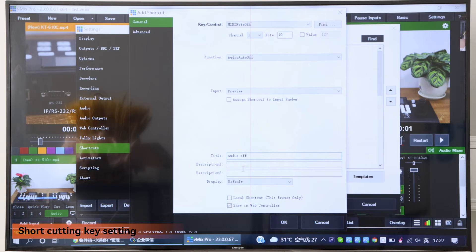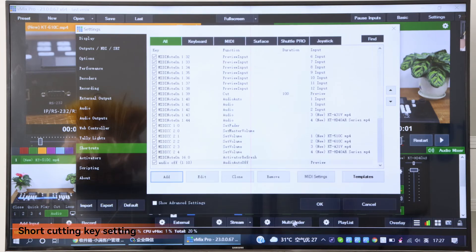And press OK. And you will see here. Then you will finish the shortcut key setting. Thank you.